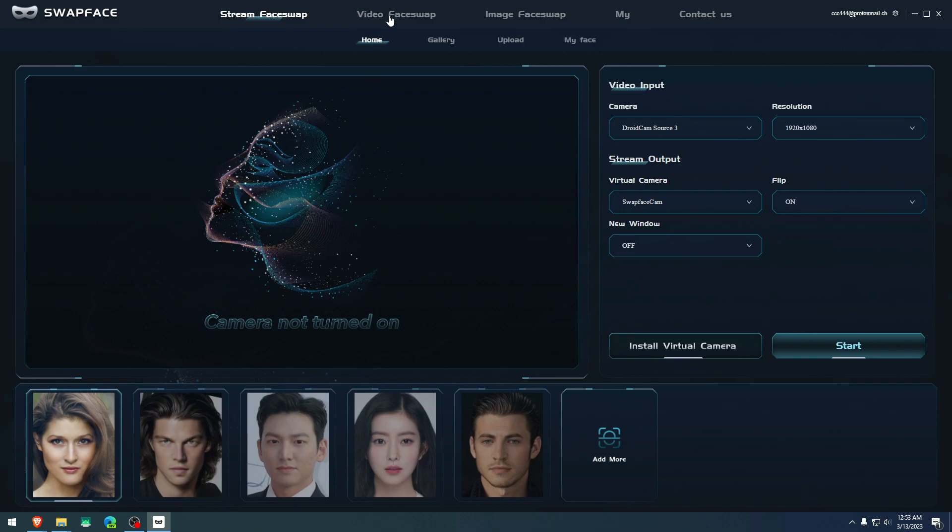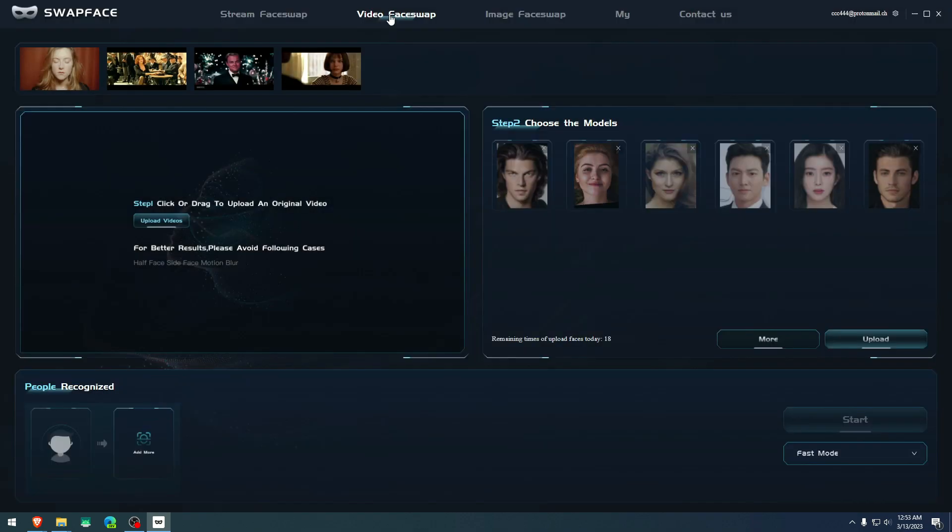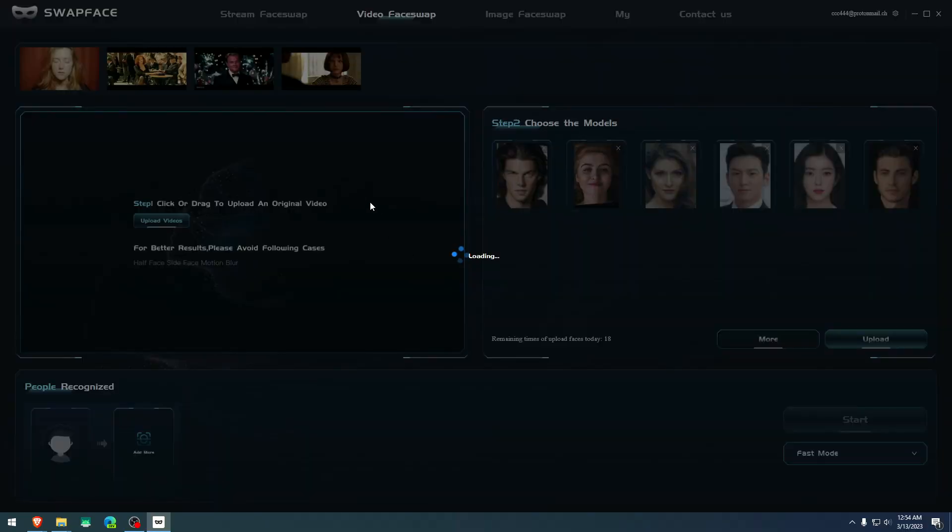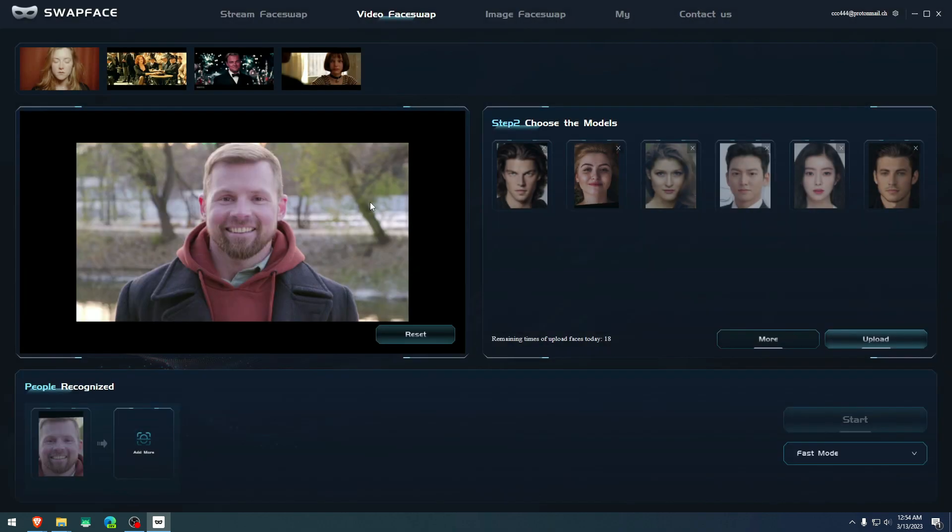Second one will be video face swap. On the video face swap, we're going to test the video and the photo that I just told you. And let's go upload the video that we downloaded by Pexels. We click open and wait for the video to load. It takes usually under a minute. And here's the video.